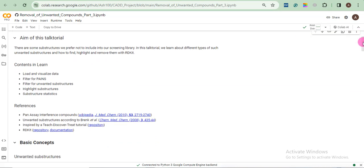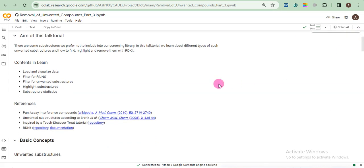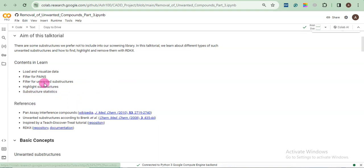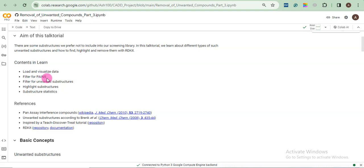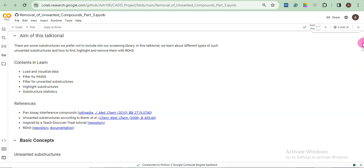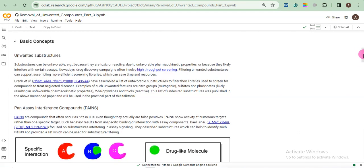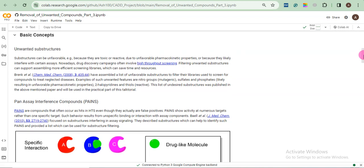What will be the aim of this tutorial, this part 3? We will remove some unwanted compounds and what are those unwanted compounds. So we will discuss here in the basic concept section. We will discuss some PANS. What are PANS? We will learn what are unwanted structures or I would say unwanted substructures. And here are some references so you can read it.